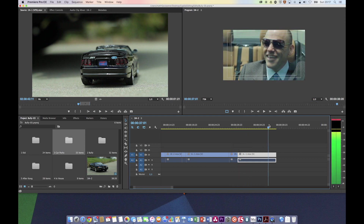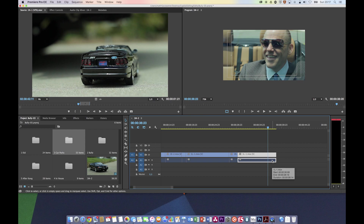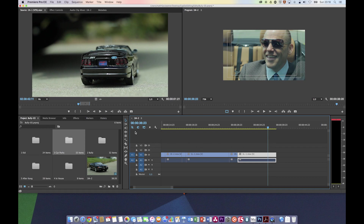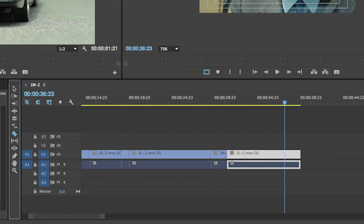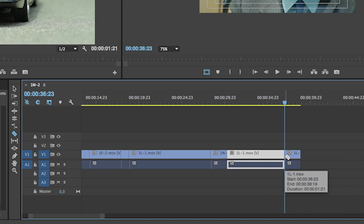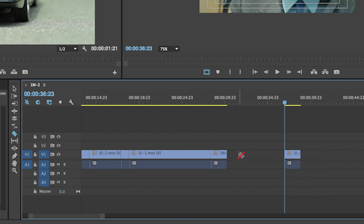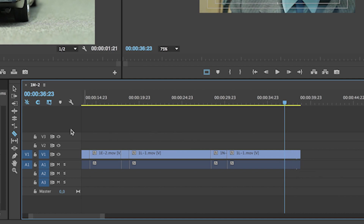I only want to have the little bit where the driver stops the car and has a real bully look at the camera — I don't need him driving all the way along the driveway. So I need to shorten this clip. I could use the razor tool to cut the clip in two, select it, delete the clip, and move this part over. That's one way to do it, but it's a little bit time consuming.